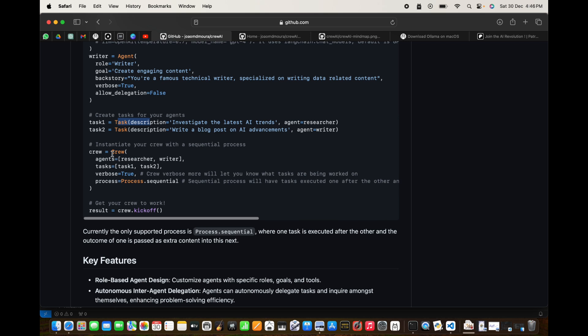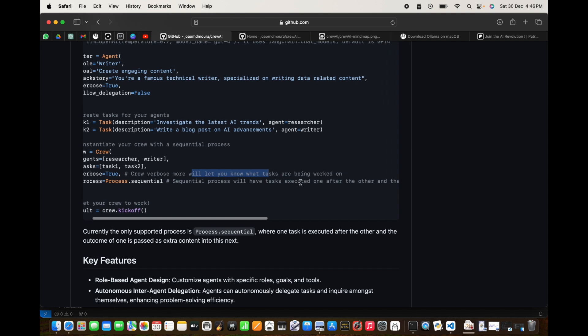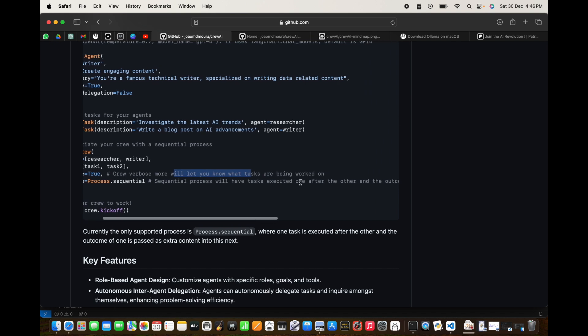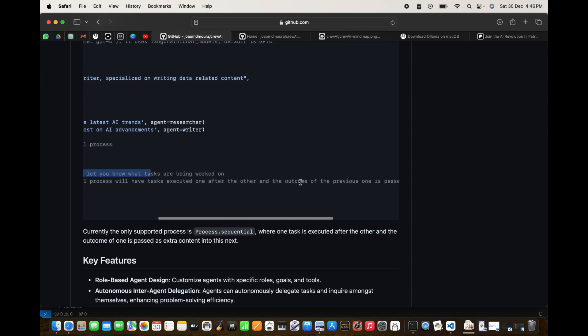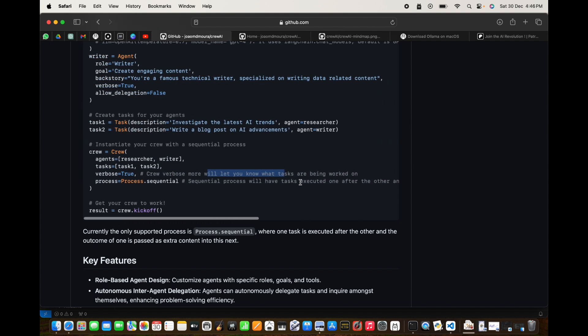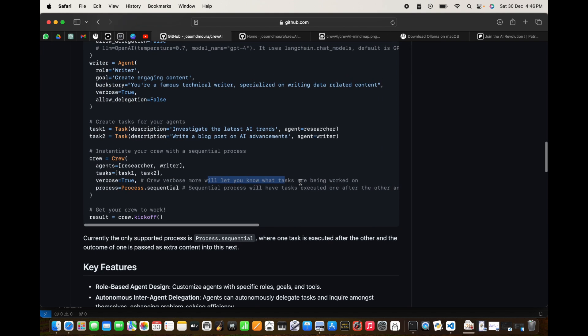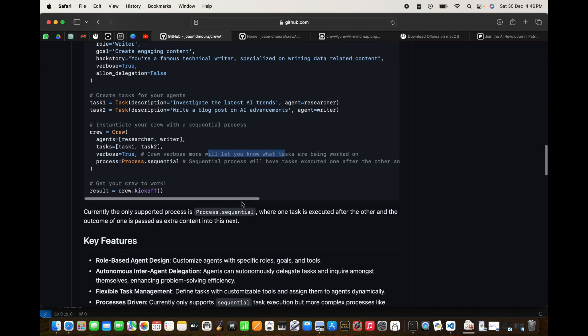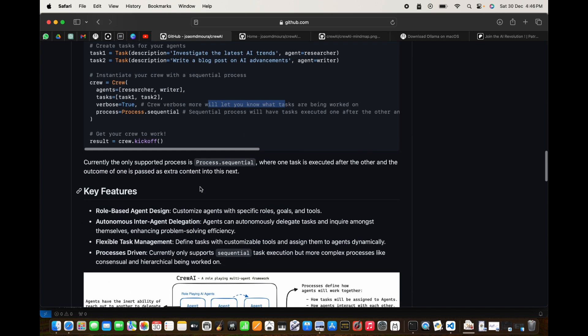We have two agents here, we created a task, and then we are going to create our crew. So crew, we start an instance of crew here. The agents are two agents, task is two tasks, verbose is true, which means that we can see which tasks are being worked on. Then process is equal to process.sequential. Right now only sequential processes are being coded, and if you want to contribute feel free to join and contribute for more complex tasks, for example parallel tasks.